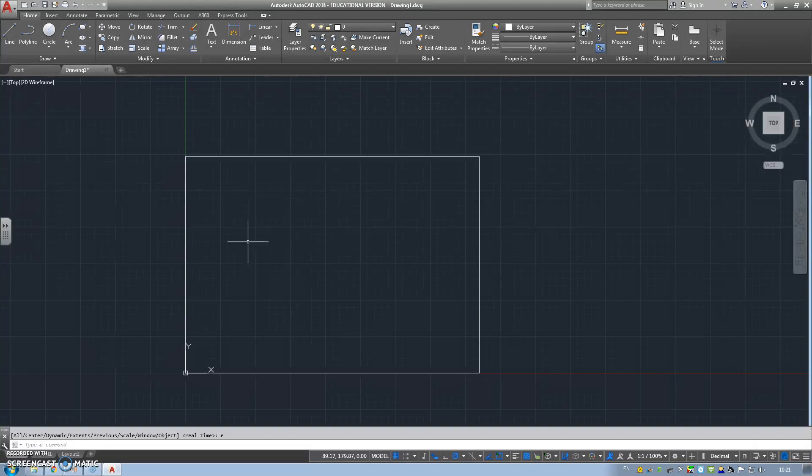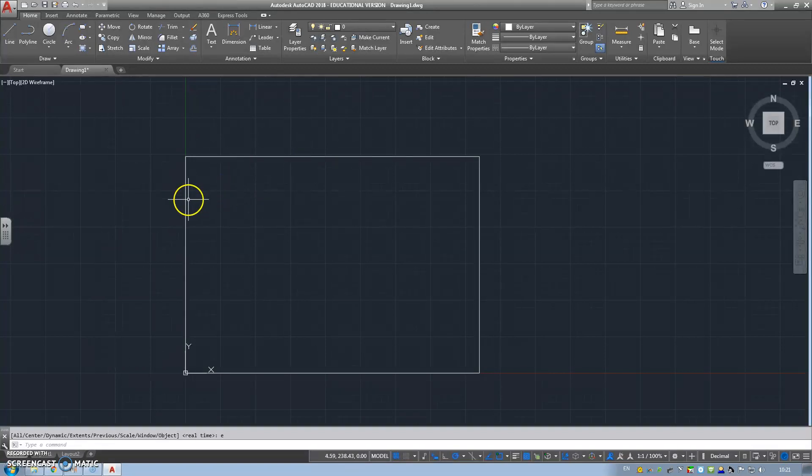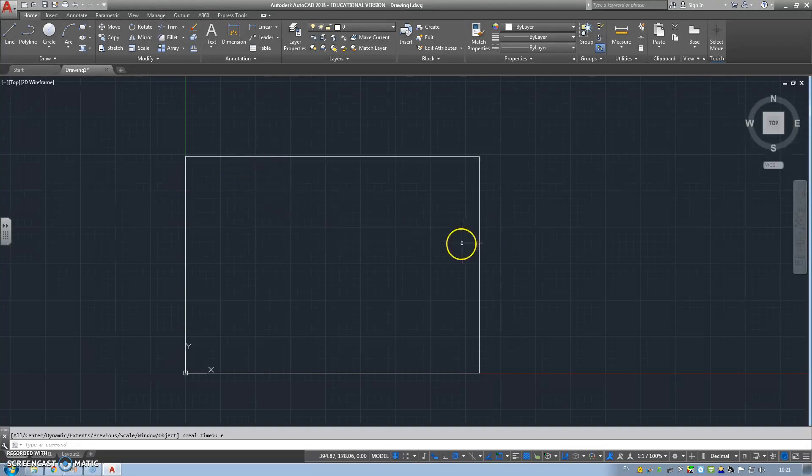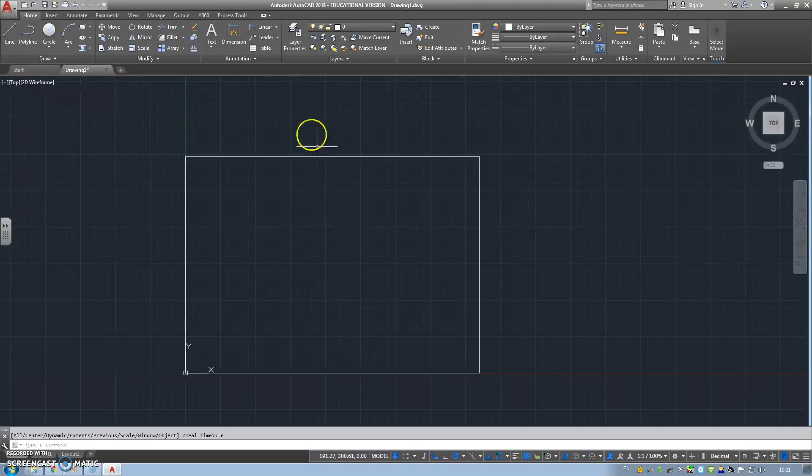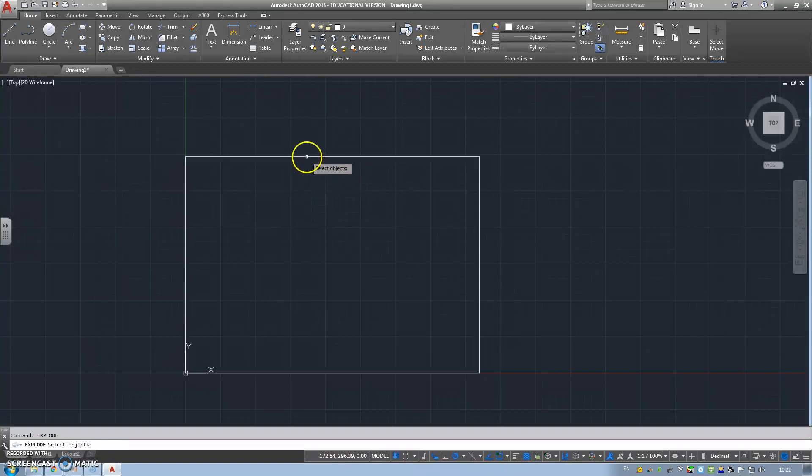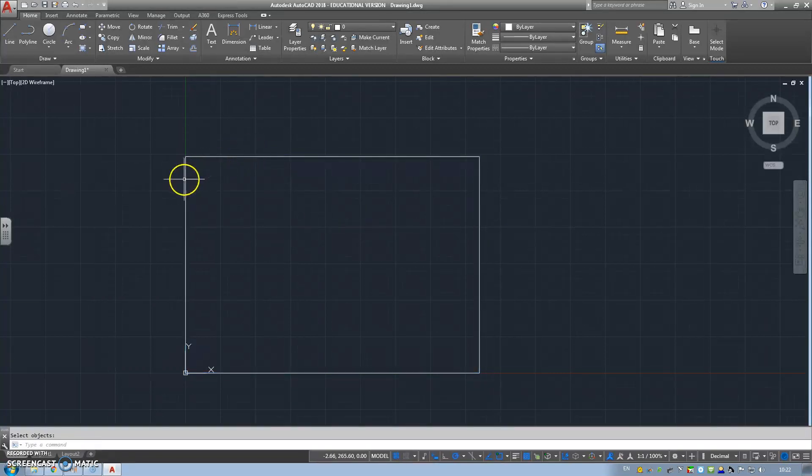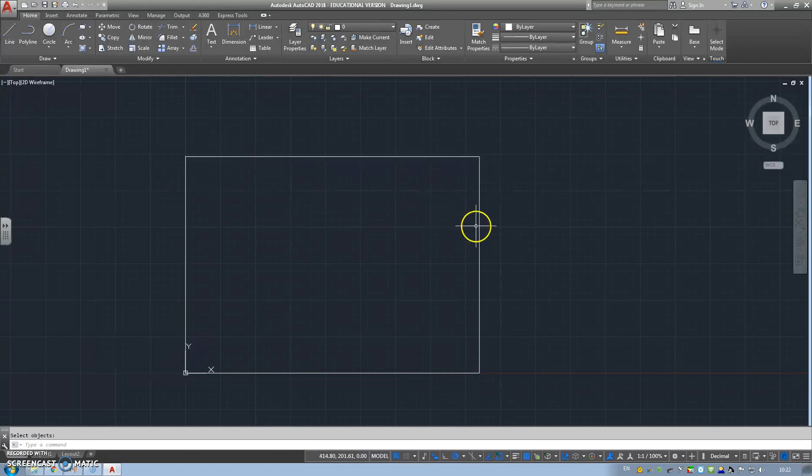Next stage is we're going to now start to build our drawing border, it's a BS8888 standard, which is 20mm from the left, 10mm from the top, 10mm from the right, 10mm from the bottom. We're going to use the explode tool to change this rectangle into four individual lines. Type explode, enter, select the rectangle, it goes blue because we've selected it and press enter.